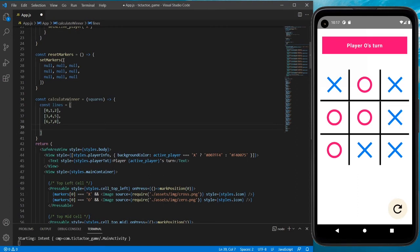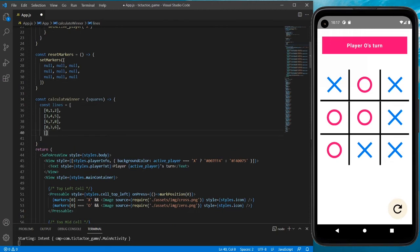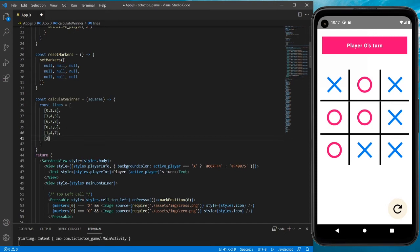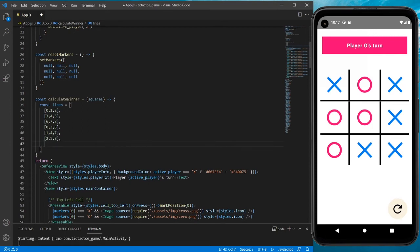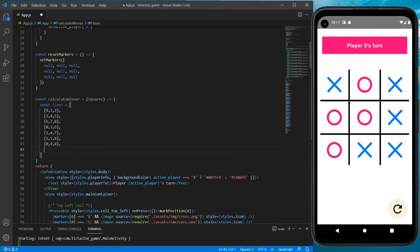Similarly we have three columns to decide a winner: first column is [0,3,6], then the second column, then the third column. Now the diagonals: a diagonal from top-left to bottom-right would be [0,4,8], and a diagonal from top-right to bottom-left would be [2,4,6]. These are the eight possible scenarios where we can find a winner.